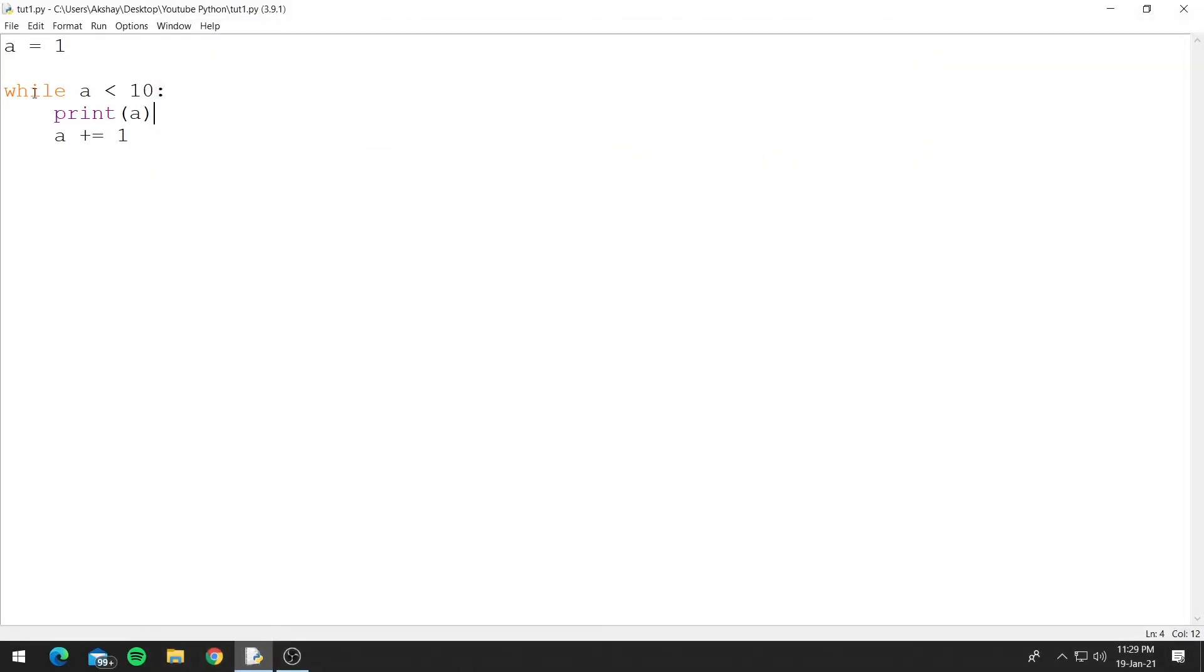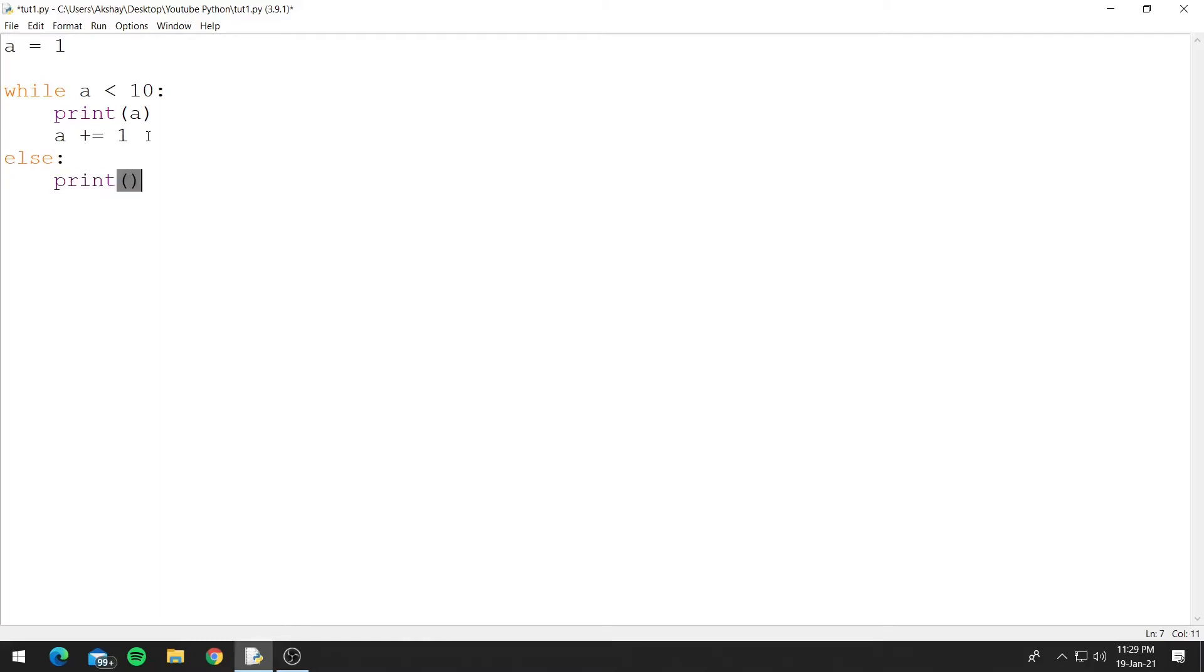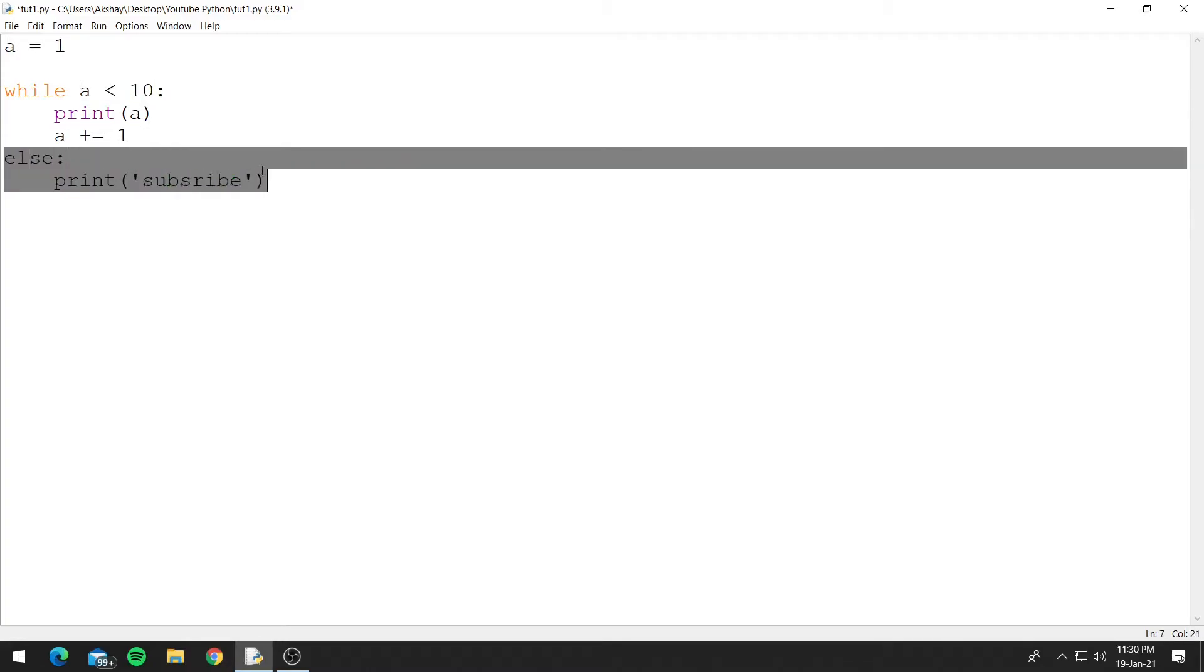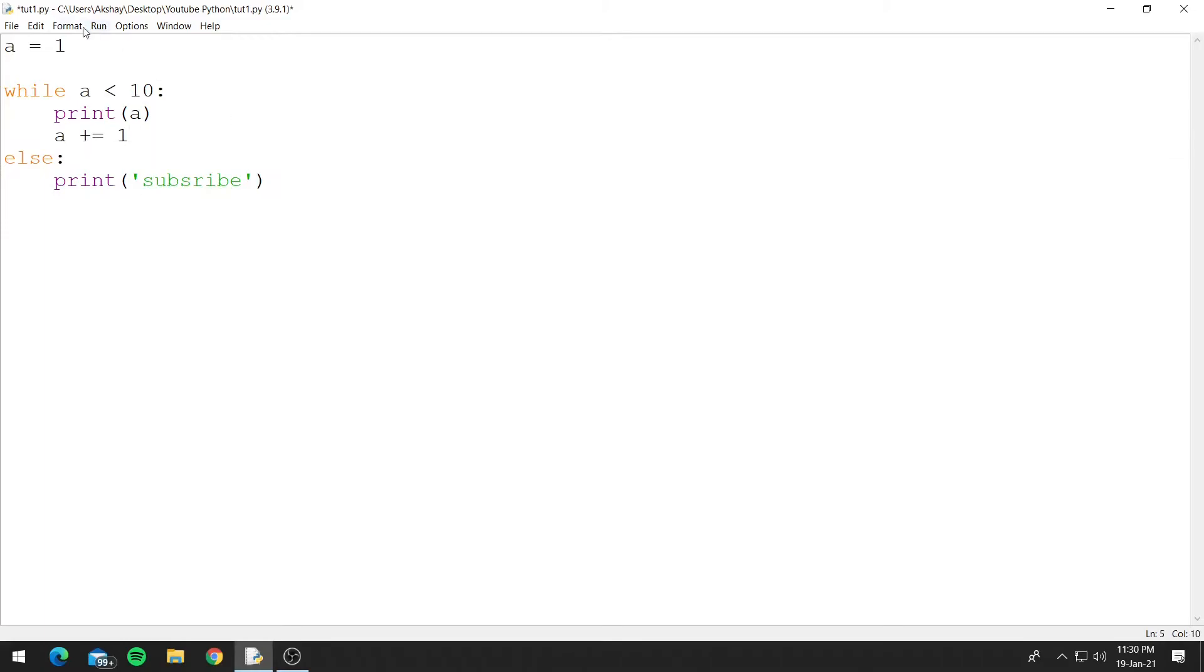Now as you can see the structure of while is a lot like the if condition. Similar to the if condition, while also has an else block. So escape out of the indentation of while and type else colon and let's print subscribe. Whenever this condition will become false, so in our case whenever a becomes 10, this condition will become false and when this condition becomes false it will execute our else block. So let's run this.